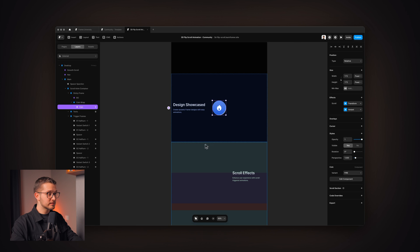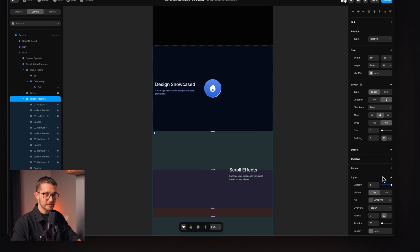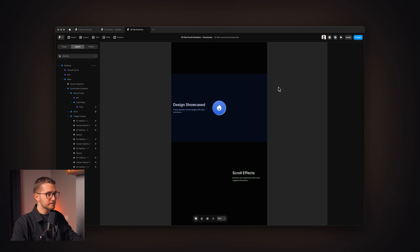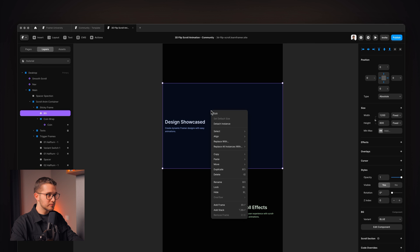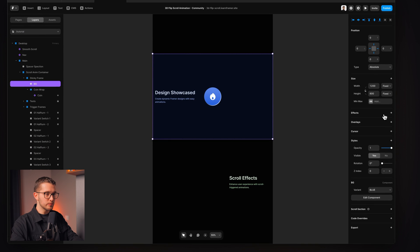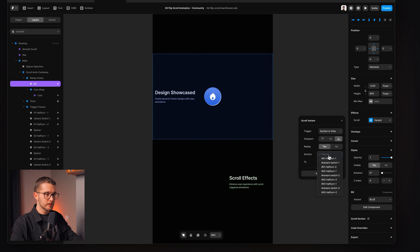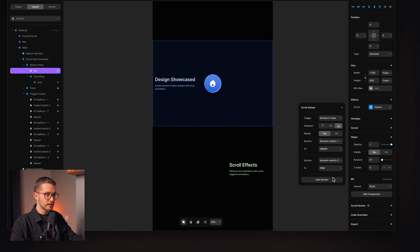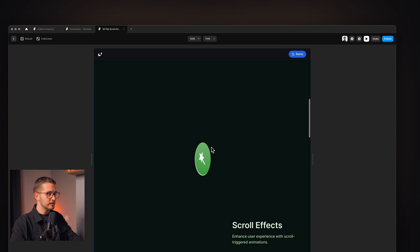The great thing about these trigger frames is we can simply hide them by setting their opacity to zero, and we still have all the scroll transforms without seeing the triggers. To show another example, this background also has different colored variants. We can switch these when we reach certain sections using scroll variant with section in view as the trigger. Variant switch one switches to green, variant switch two changes to pink, and the last one to cyan. So now we also have the background changing.